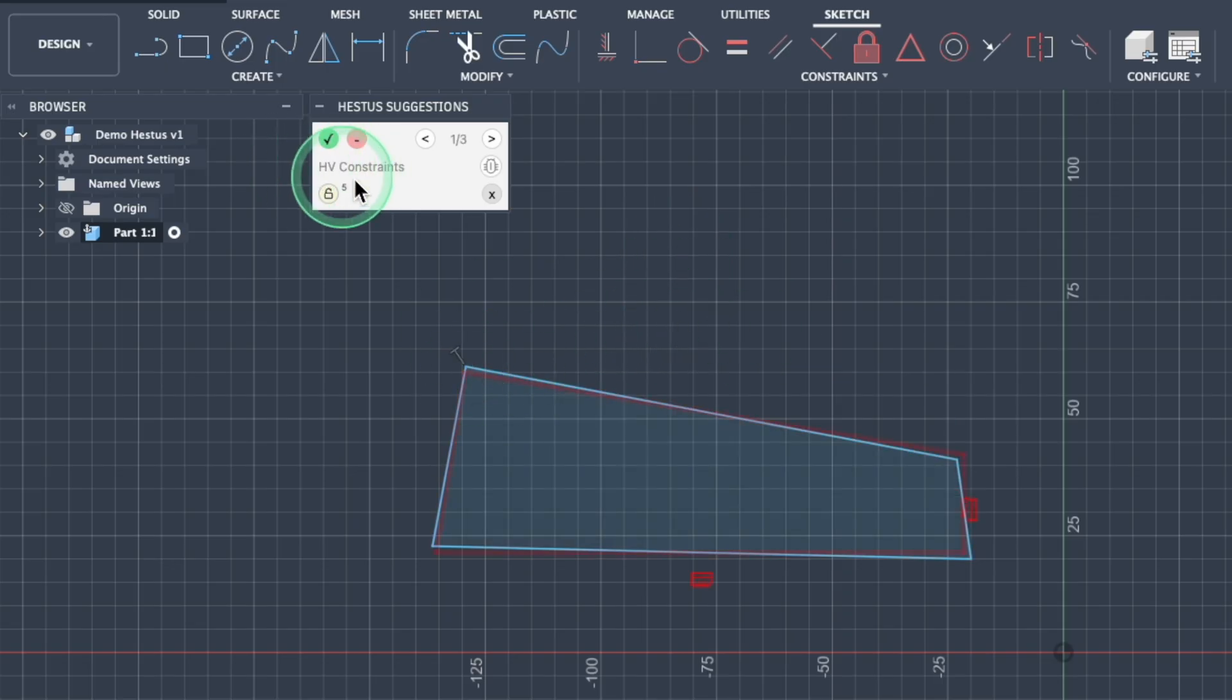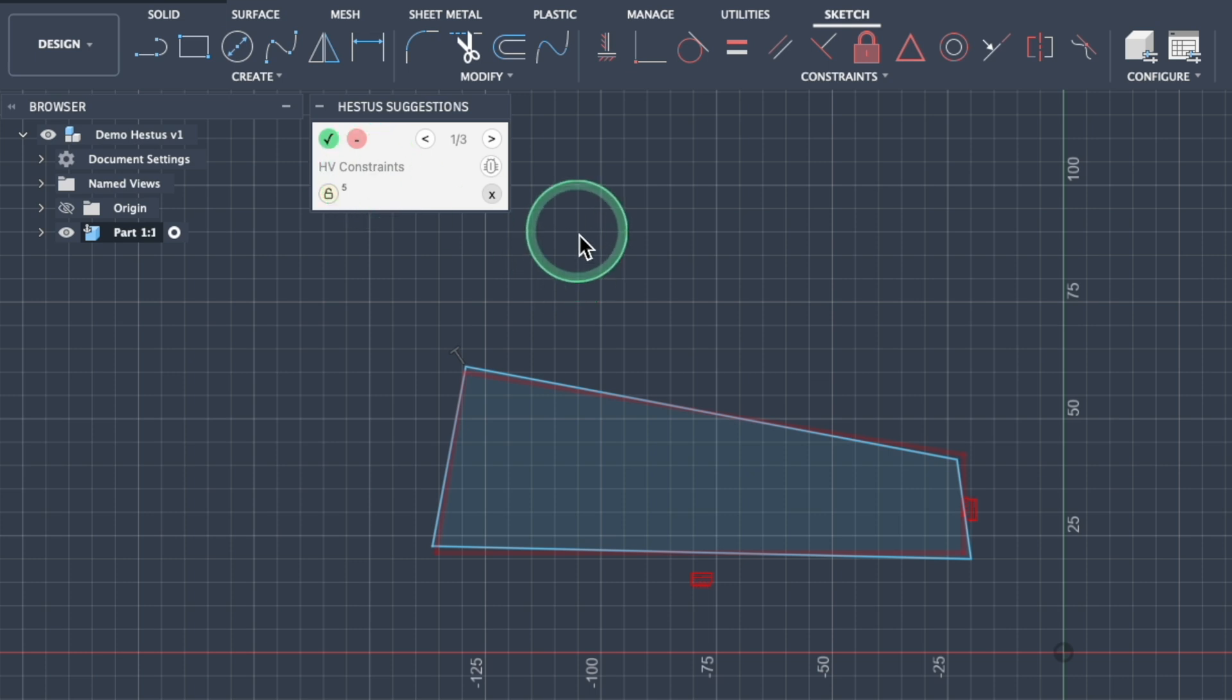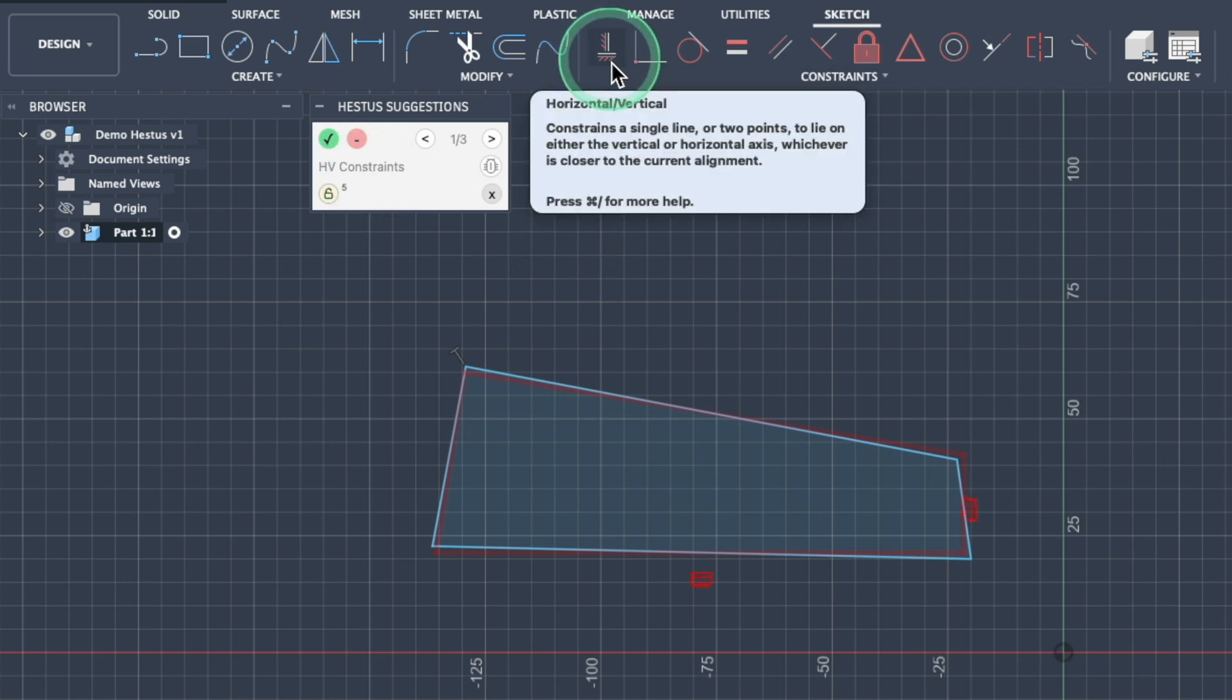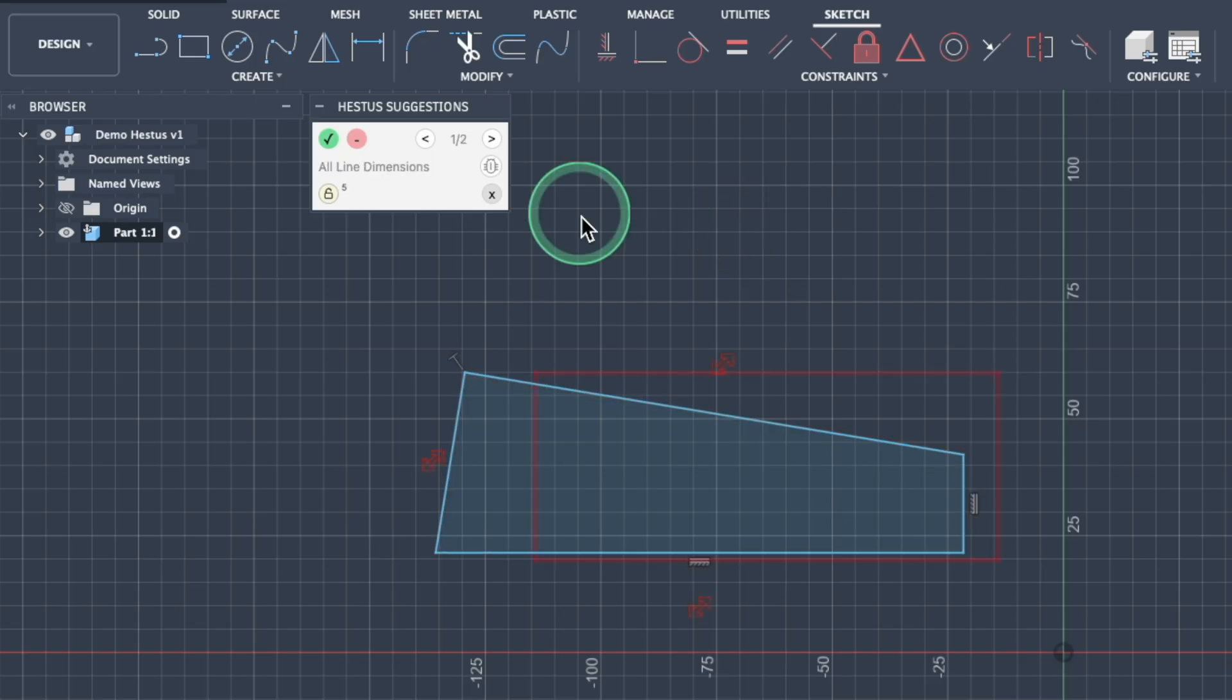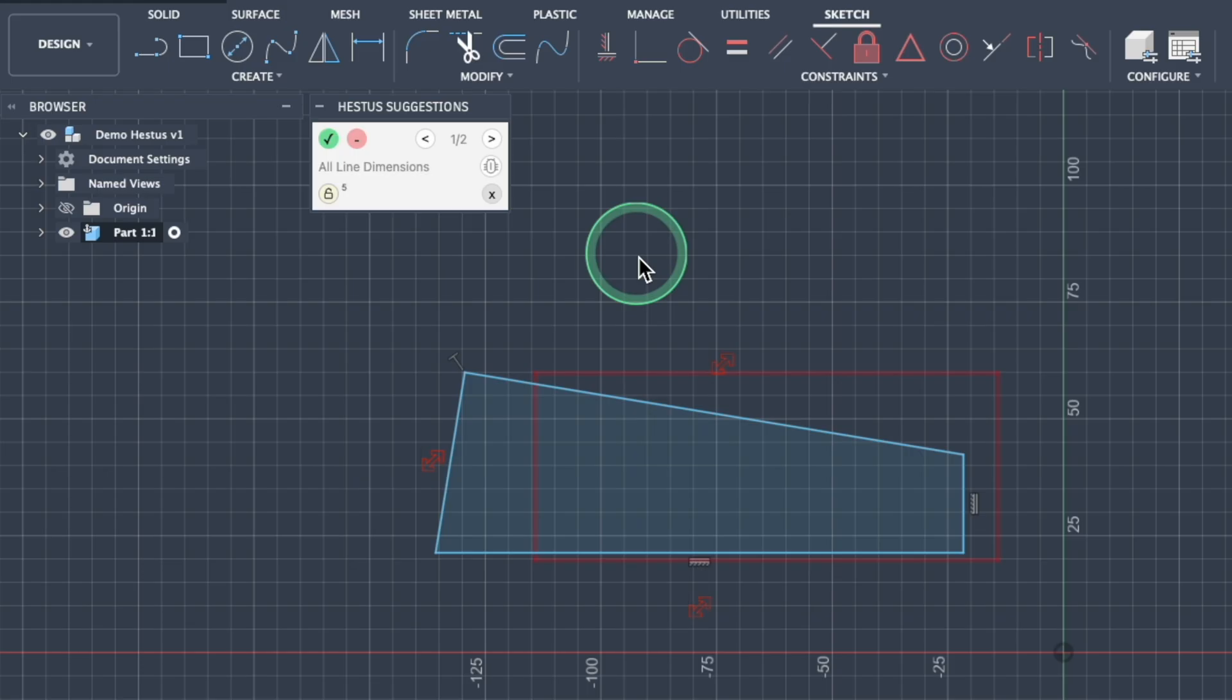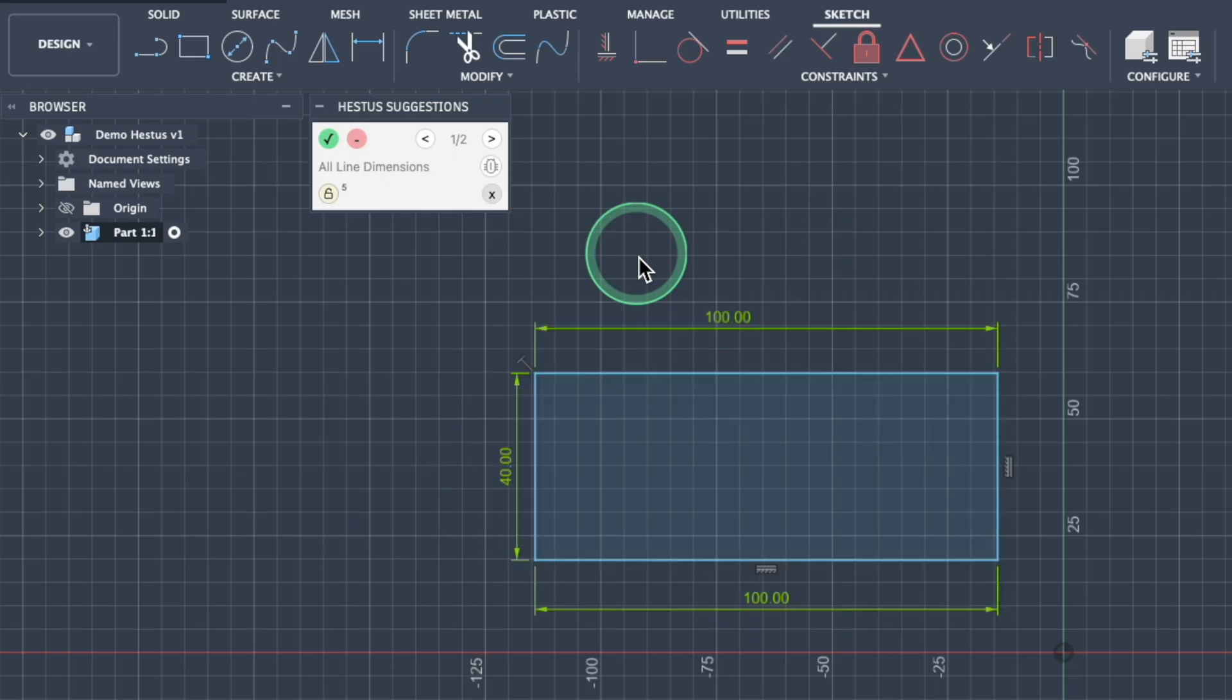The next thing that pops up are these HV constraints, which stands for your horizontal vertical constraints that we normally use up here in this toolbar. This is also super helpful to make sure that you're getting your part oriented relative to the origin to make sure that you're defining it appropriately, which is another thing that I do want for this tool. The last thing that's popping up is dimensioning. As you know, we always have to have some form of dimension scheme to make sure we're sizing our part appropriately.